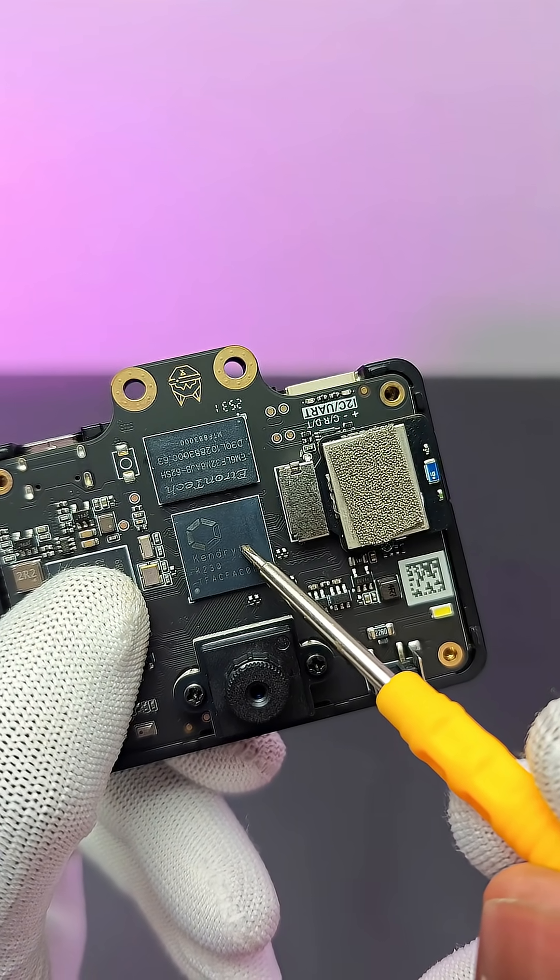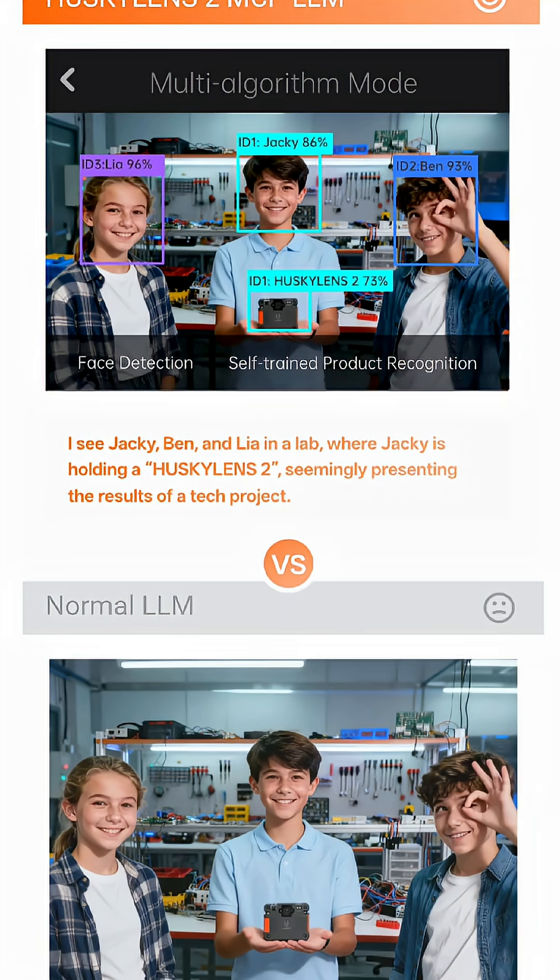Also, it can run MCP-LLM. That helps to not only identify the person, but also precisely identify who it is.